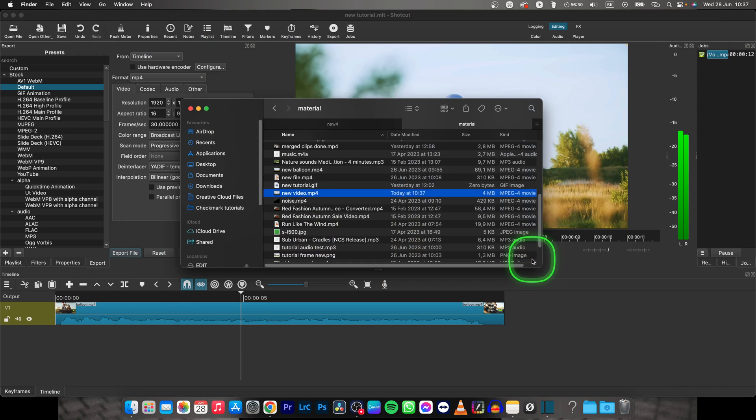So thank you guys for watching. This is how you render a video in Shotcut. If this tutorial was helpful to you, consider subscribing and liking this video and I will see you in the next tutorial. Bye-bye.